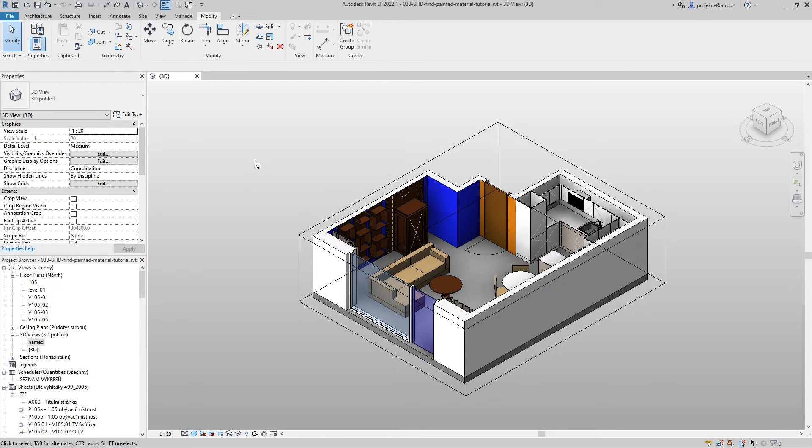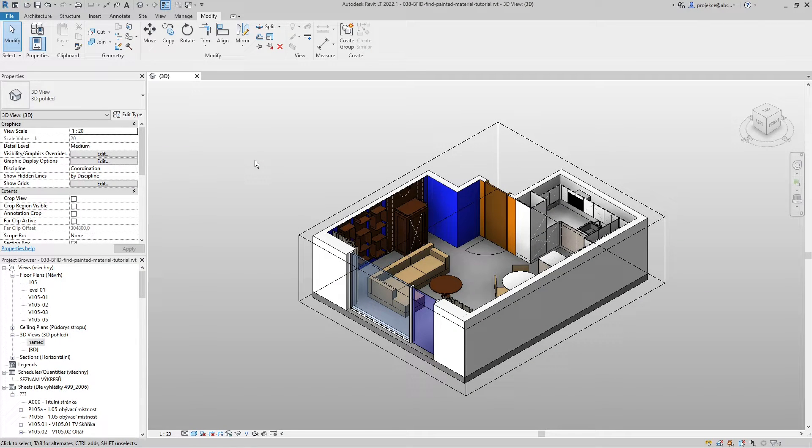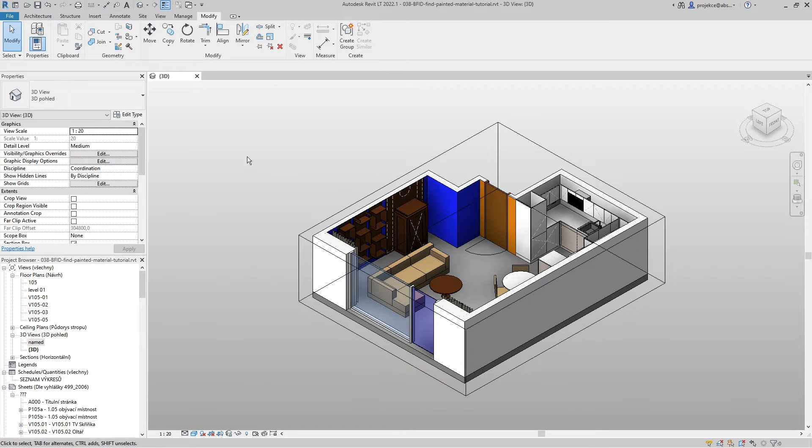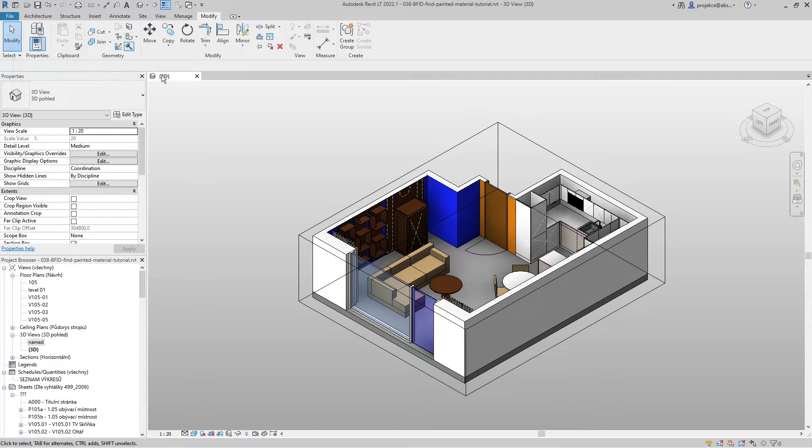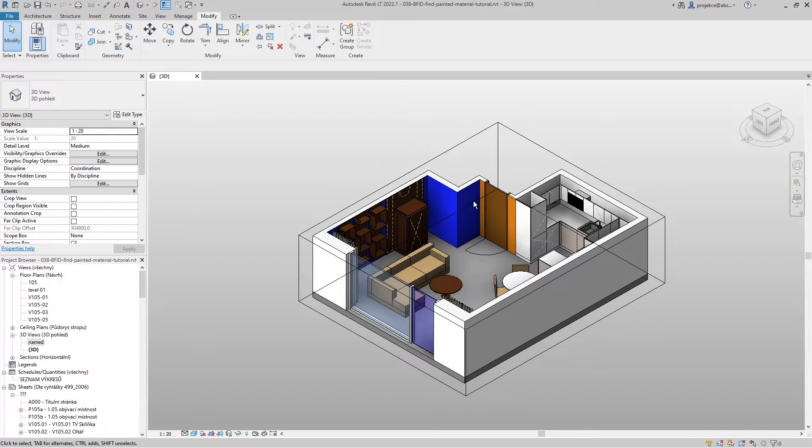Hi, I'm Tom and in this quick tip for Revit I will show you how to determine which material has been painted on a surface with the paint tool. In my small project here I already painted some of the walls - you can see blue walls, orange walls, red wall.